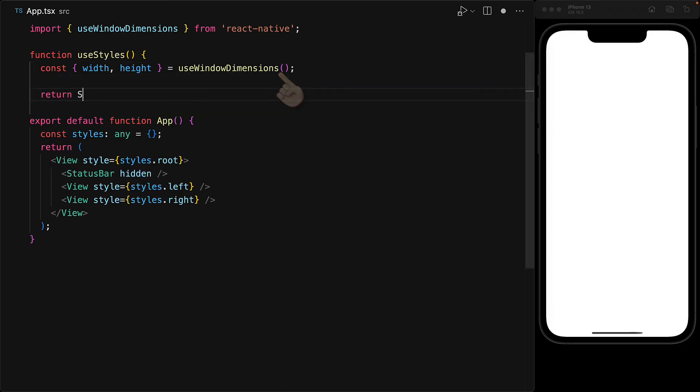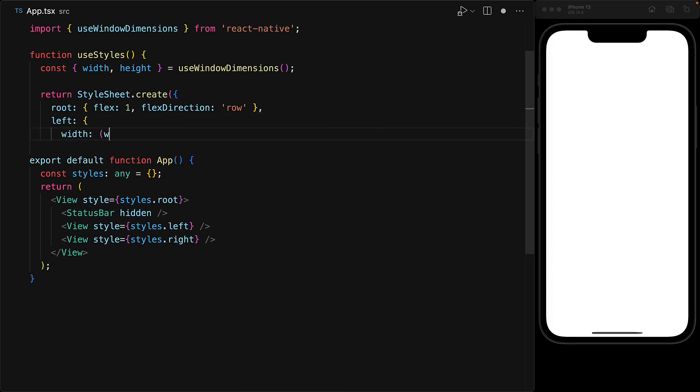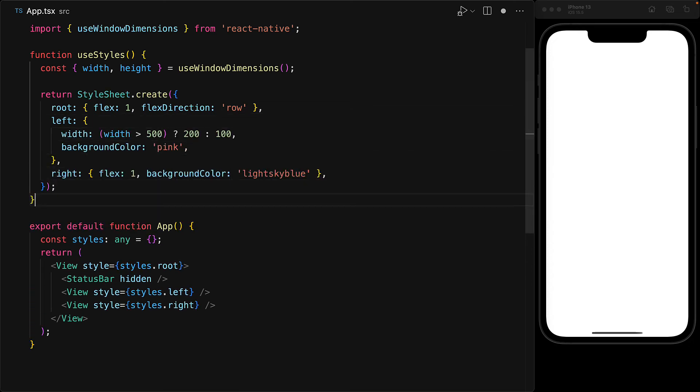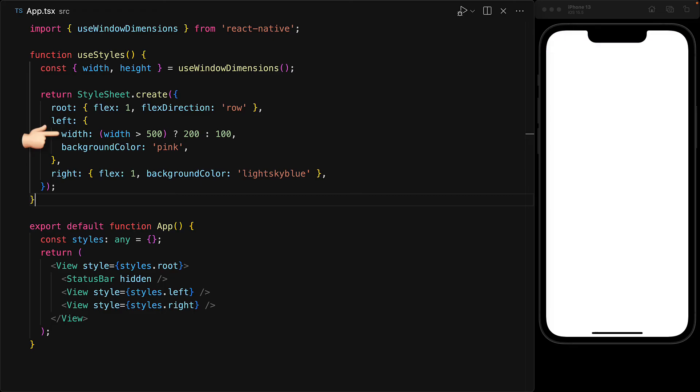And now we can use this to create our own stylesheet and customize it based on the available width and height. For our use case, we are only using the width property to see if it is more than 500, and if so, we give the left section a width of 200, otherwise we give it the width of 100.